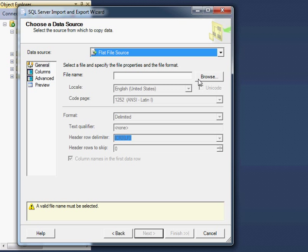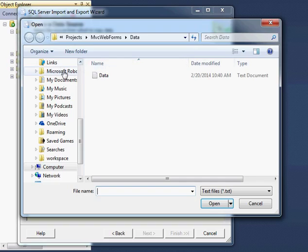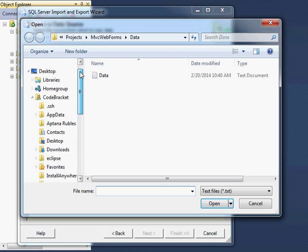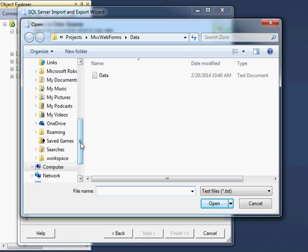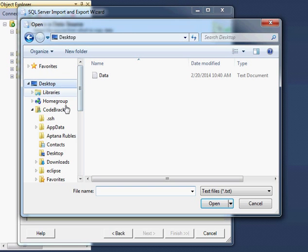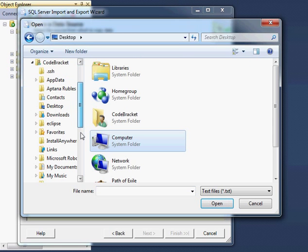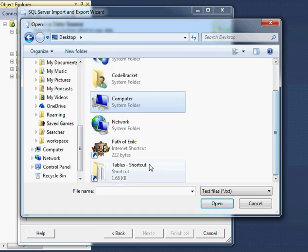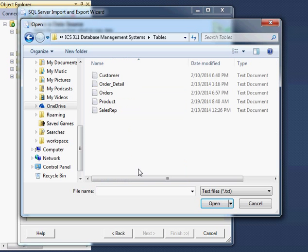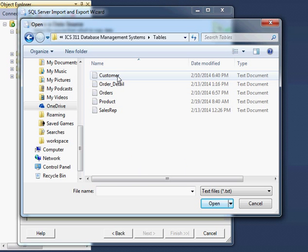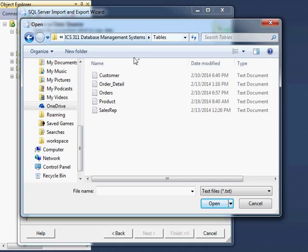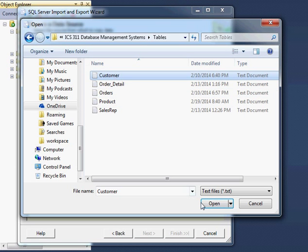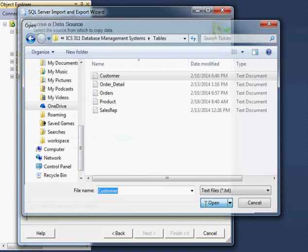It's going to ask for the file name. Mine's on my desktop here, so I'm going to go to that and I'm going to open my table shortcut. So there we go. I'm going to import my customer table.